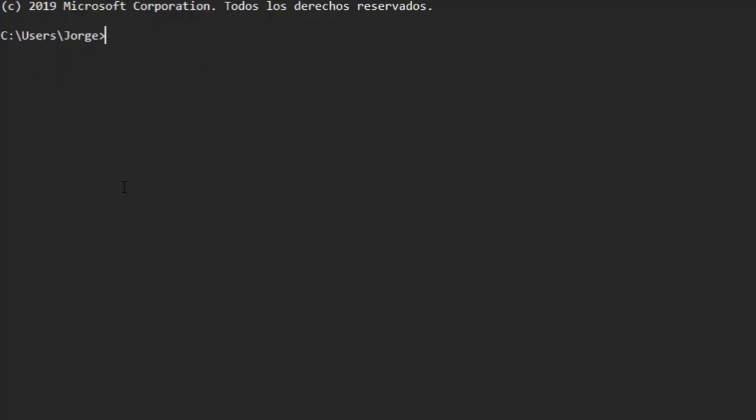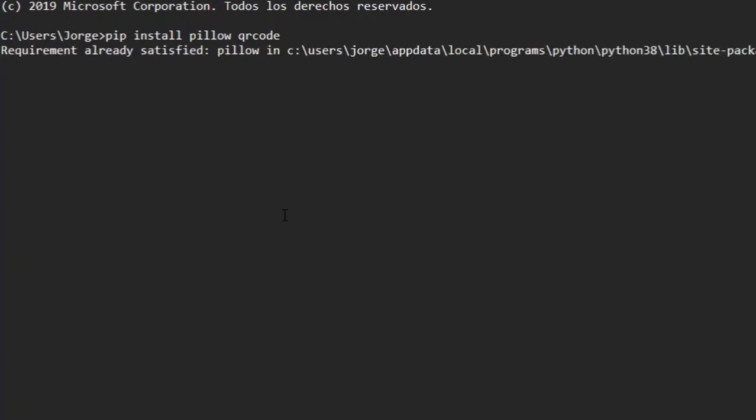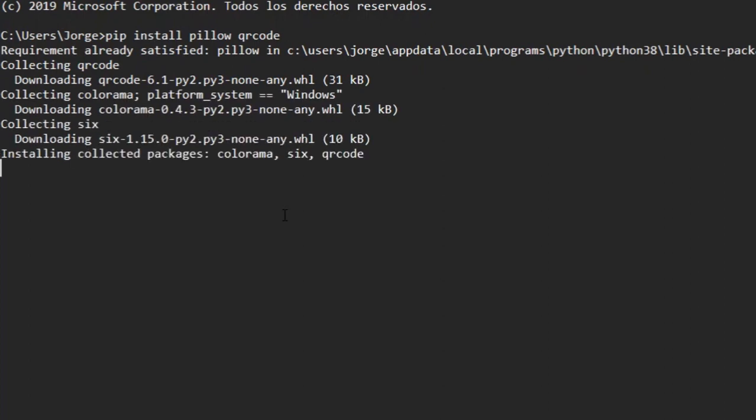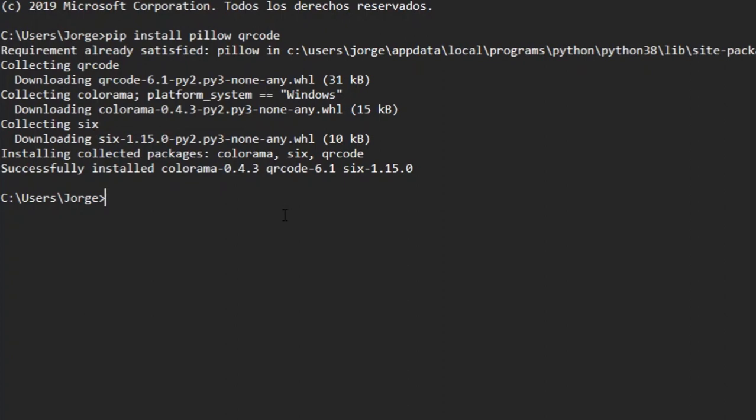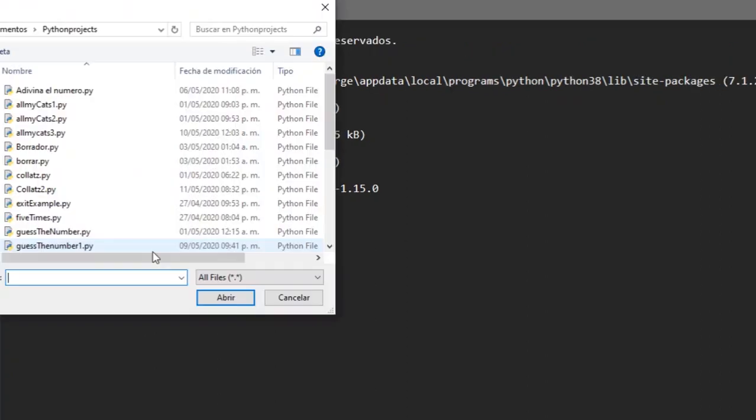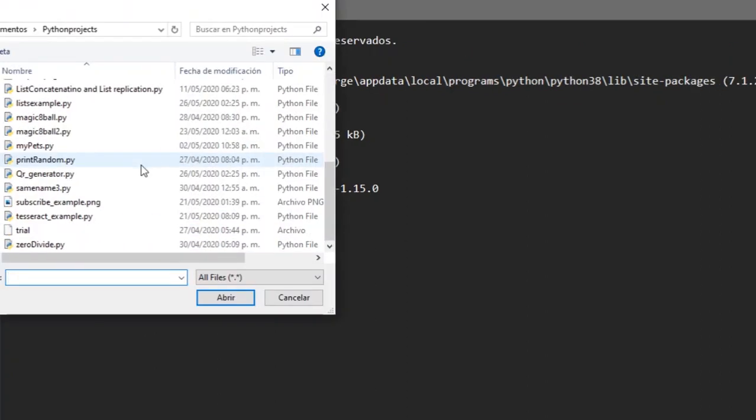Hello and welcome to this new video. In this video I will show you how to create a QR code using Python and how to store your data in this QR code. First we're going to use PIP to install pillow and QR code, and now let's open a new window and start the code.